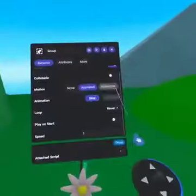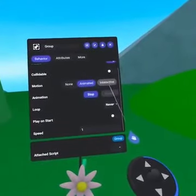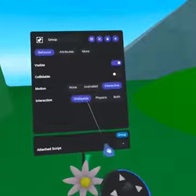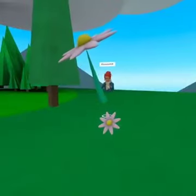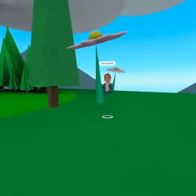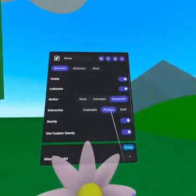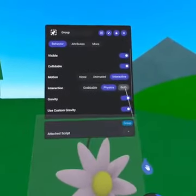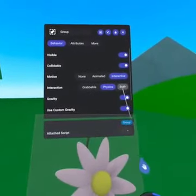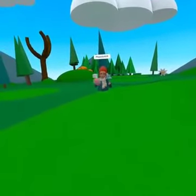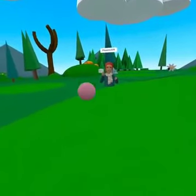Next to Animated is Interactive. When you click on Interactive, your object will default to being grabbable. This allows users to pick up and interact with the object. Alternatively, you can select Physics, which gives the object gravity and physical motion. You can even select both, to allow more interactions like throwing the object. Please note, to be grabbed, the object or at least one object in the grouping must be set to Collidable.